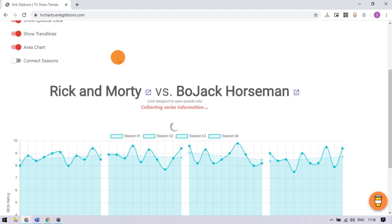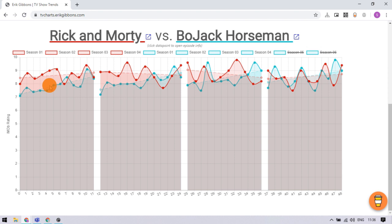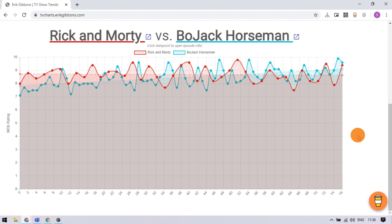We can check their episode by episode ratings in the overlapping graph. From here, we can hide any season of both TV shows to compare specific seasons. We can also connect seasons to merge everything in a single graph.